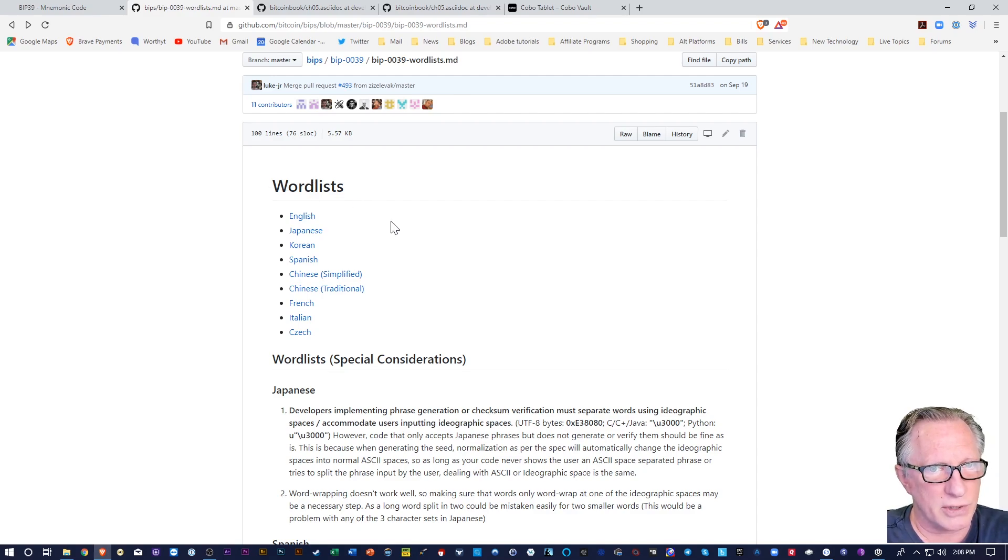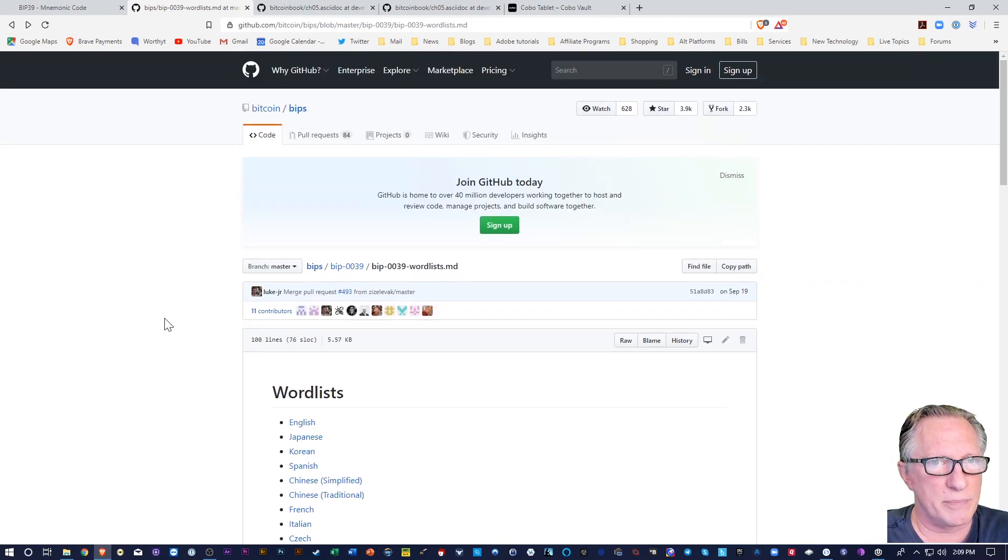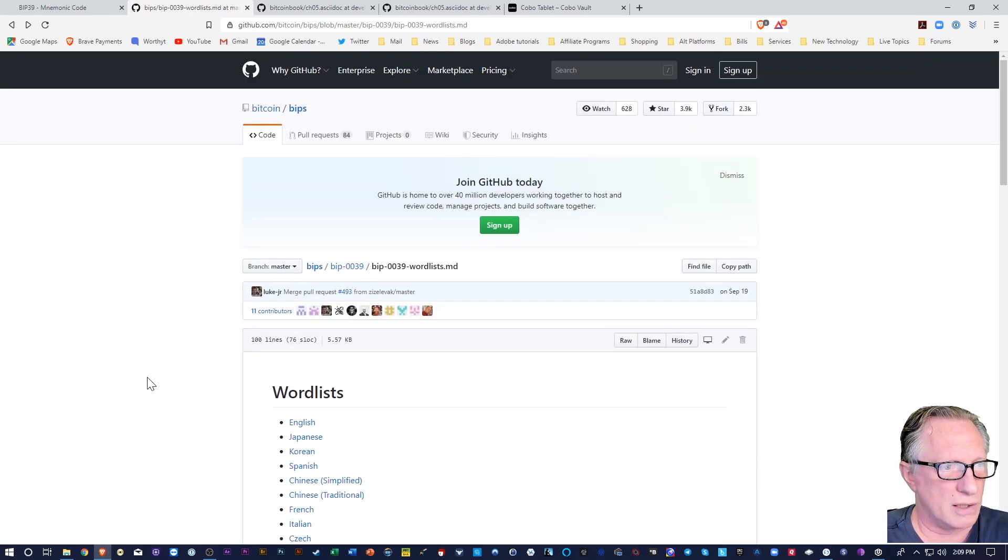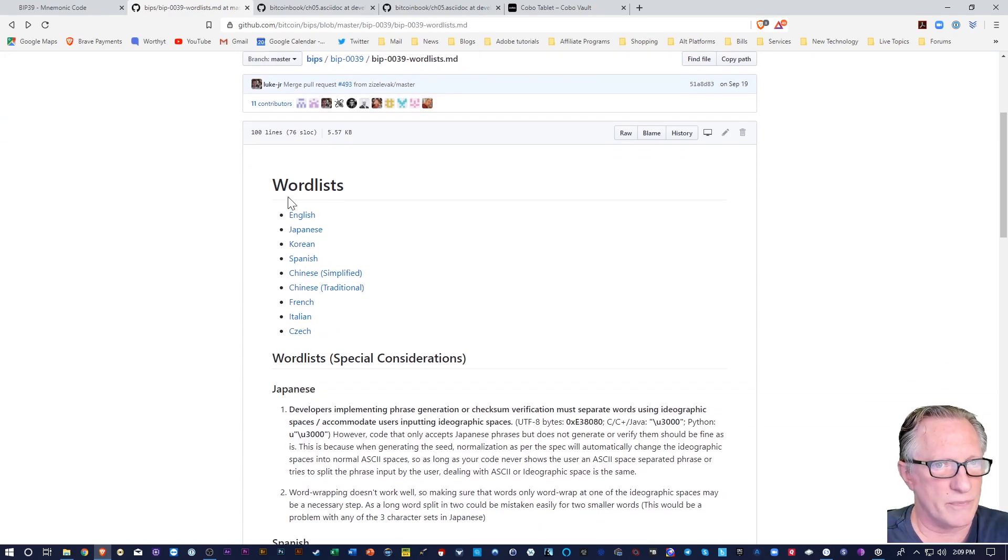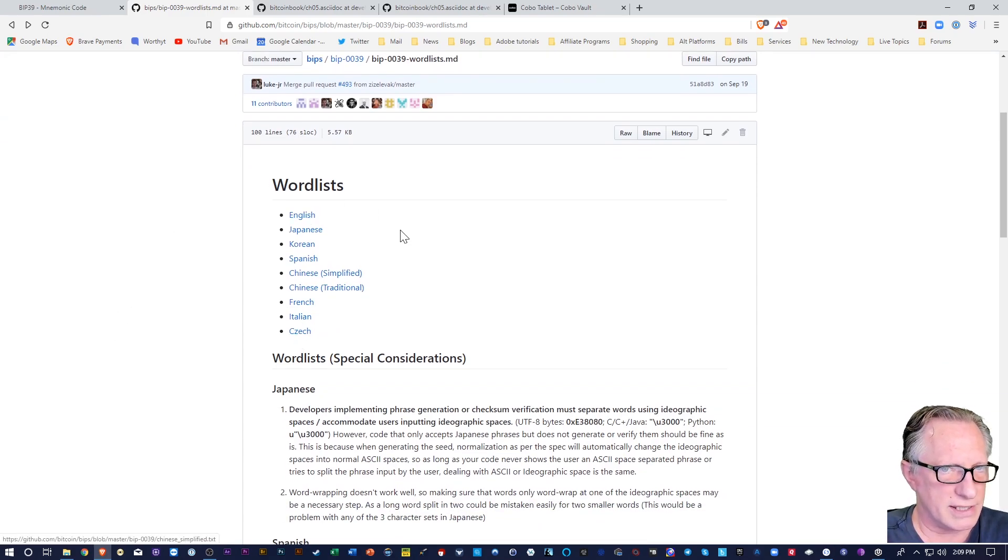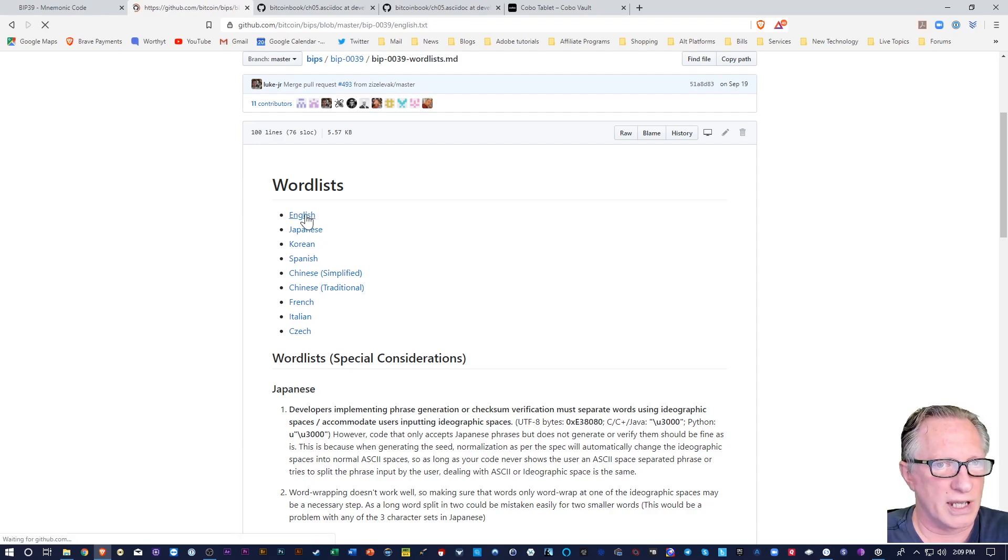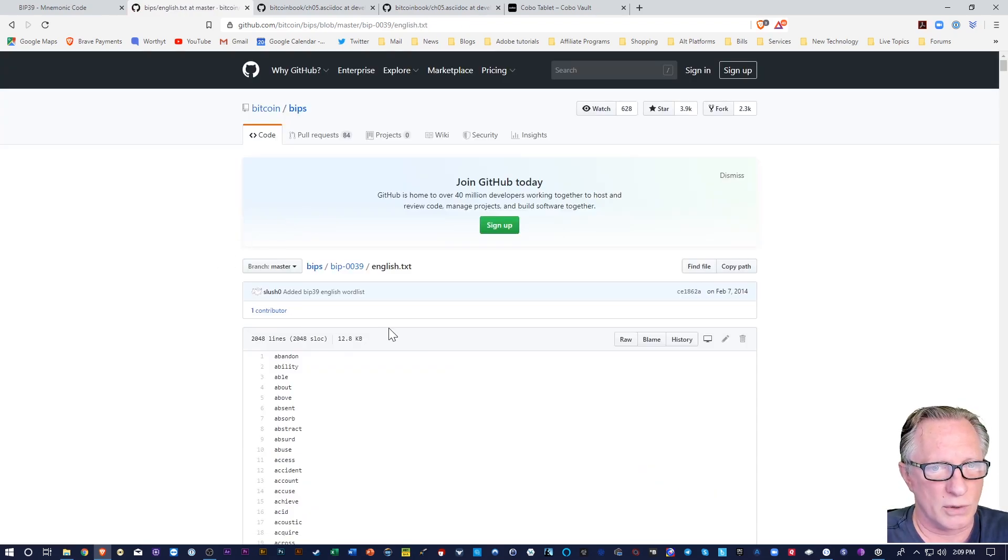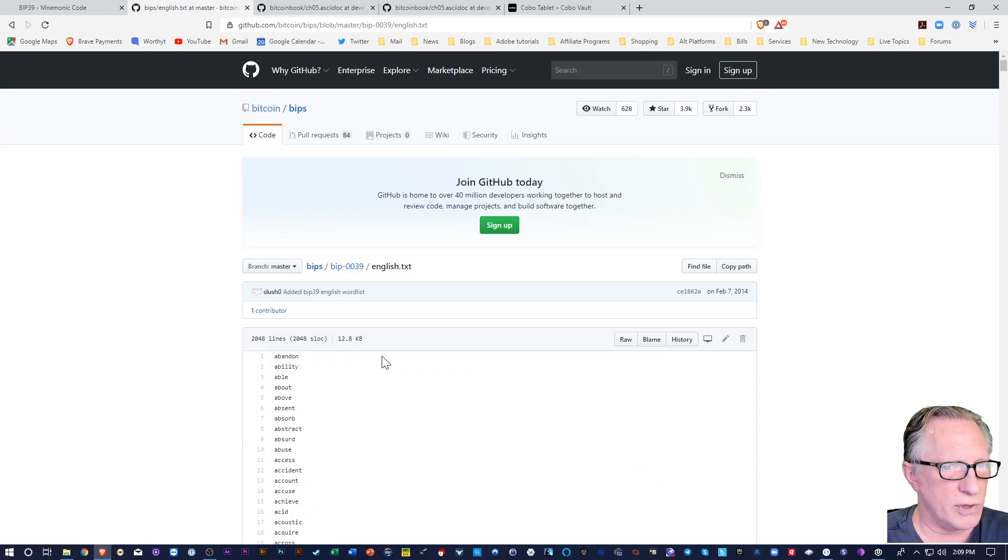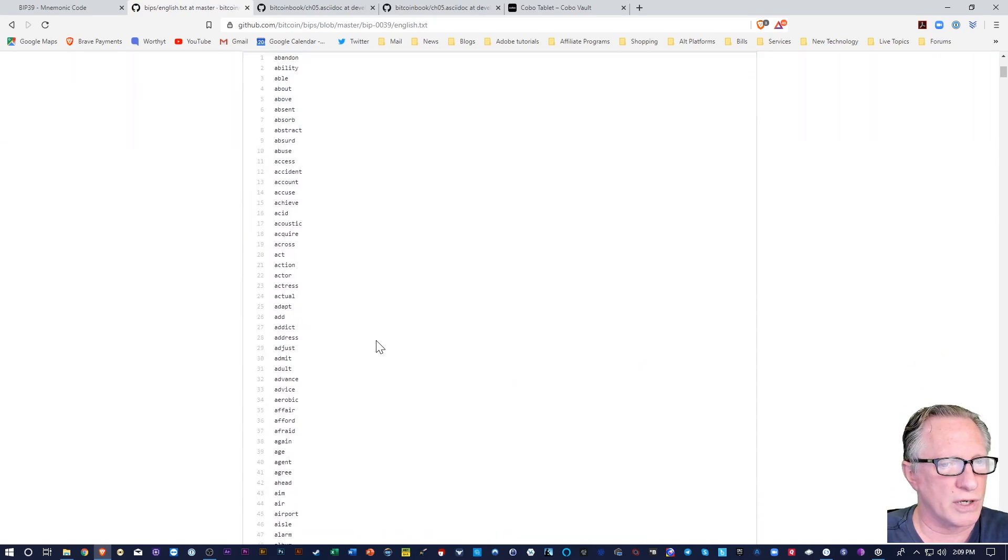But some wallets require the entire word typed in. So in that case, you can go over to the BIP-39 protocol, and I'll leave a link down in the description. And these are all the word lists. So it's more than just English words, but I'll show you the English word list. So like I said, it's 2048 English words.